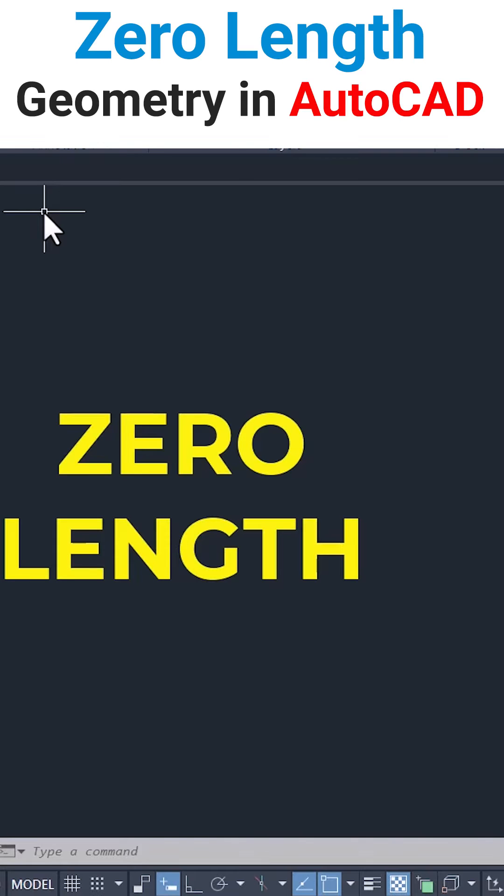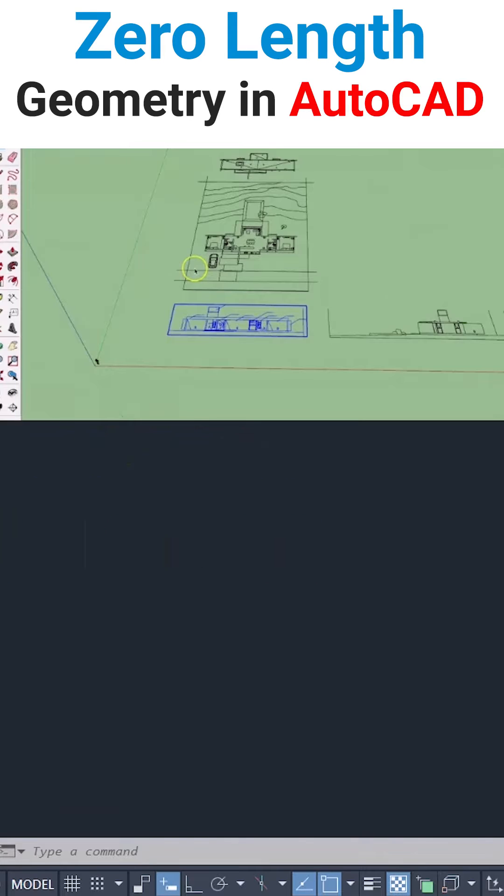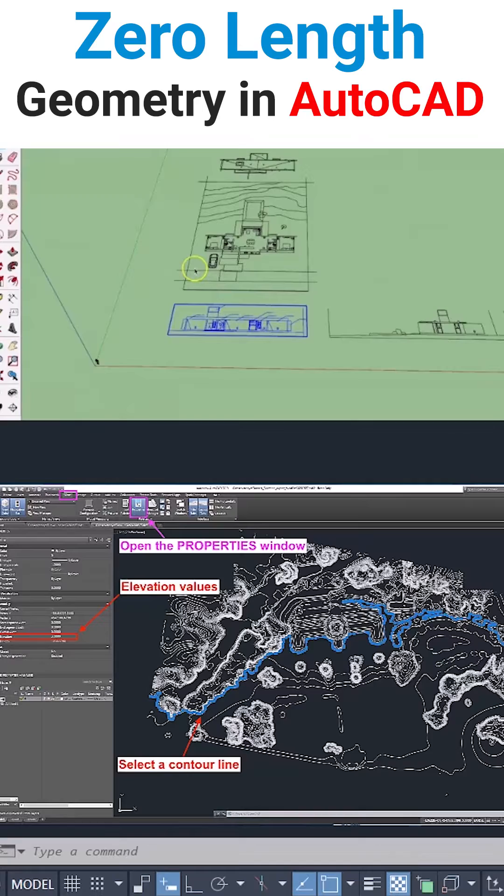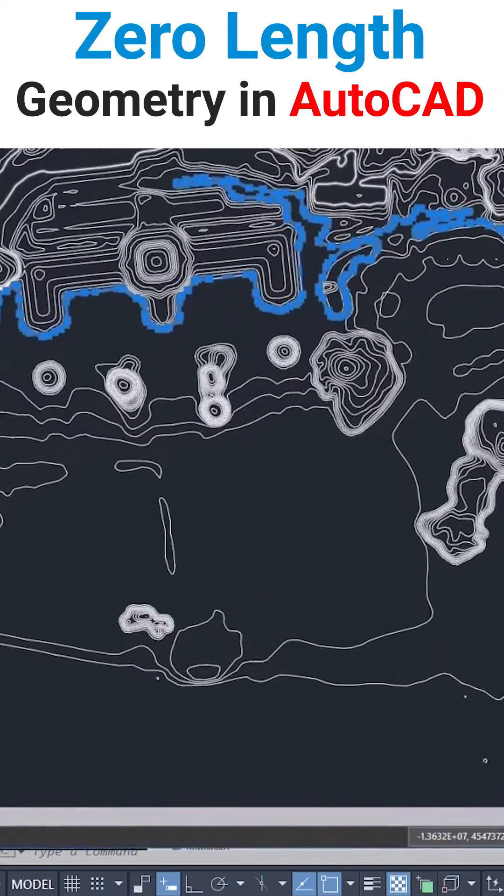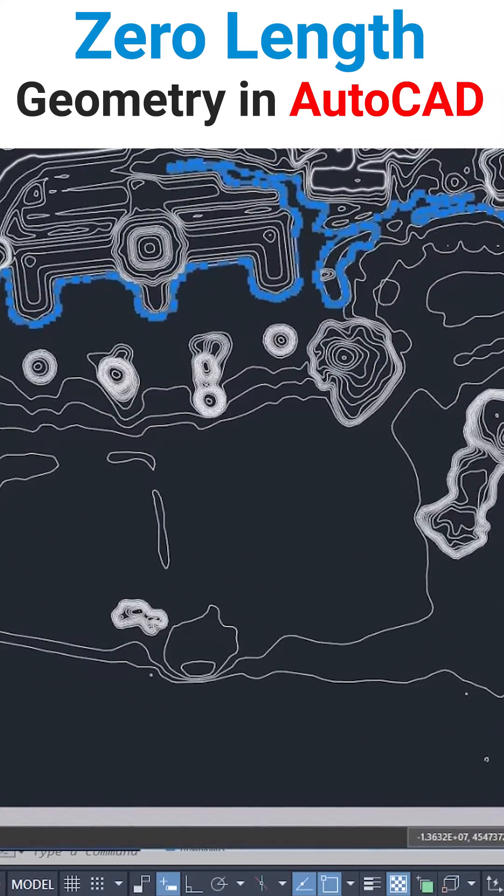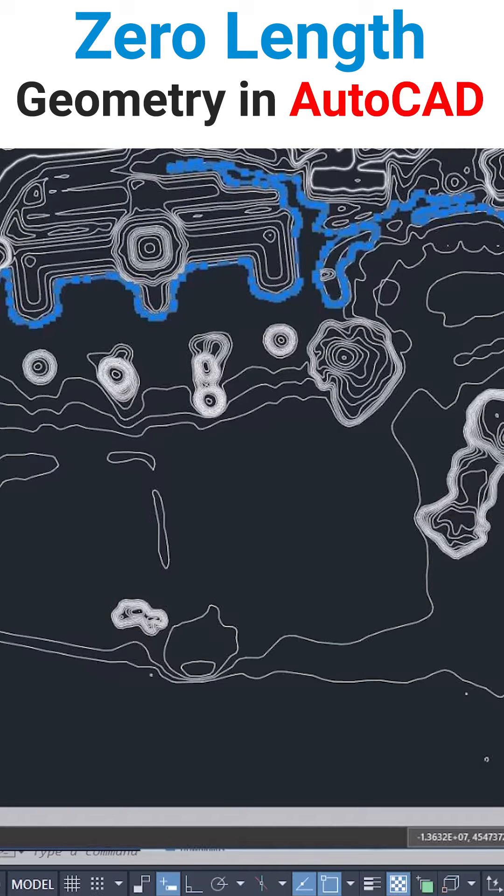Zero-length objects are introduced in the drawing when importing a drawing from other applications. In such drawings, there will be some lines, arcs, and polylines that will lose their length.